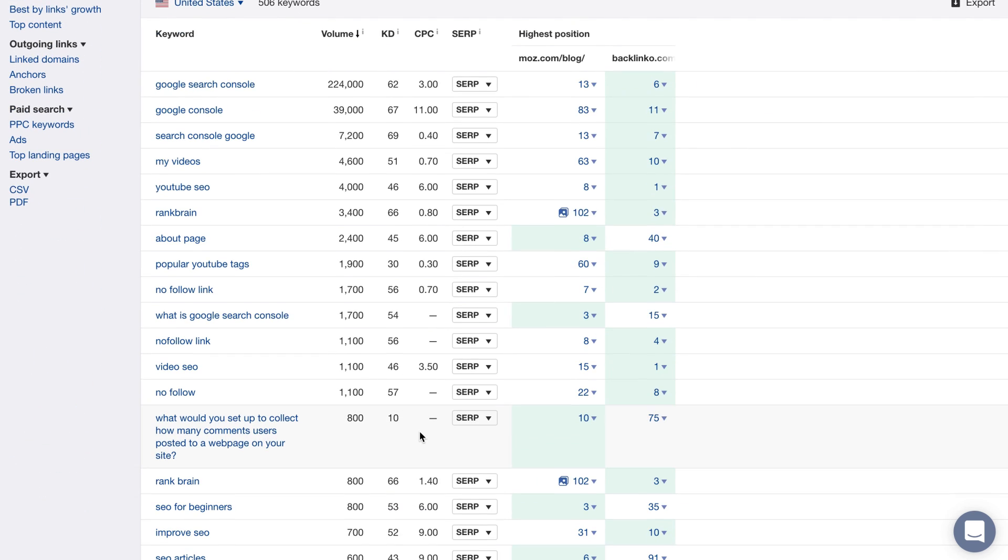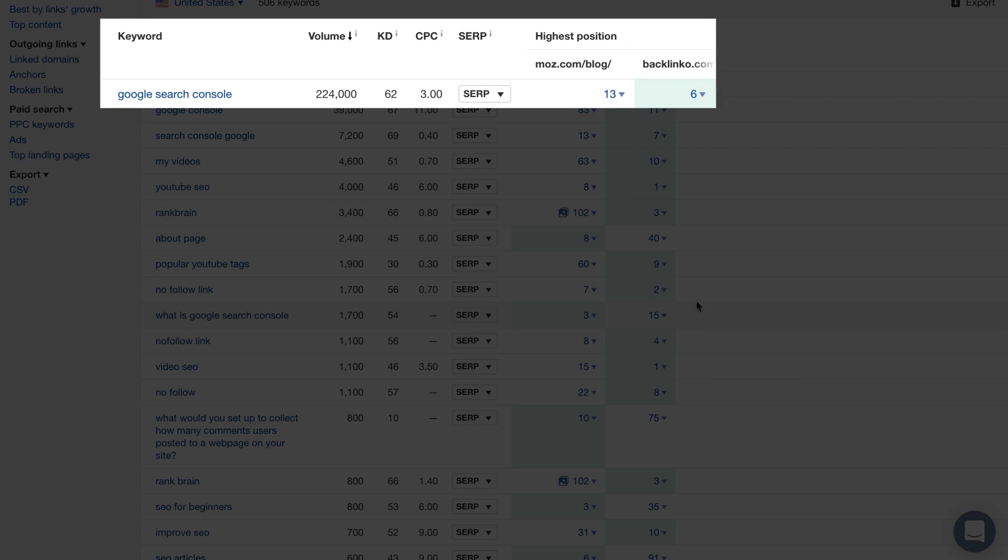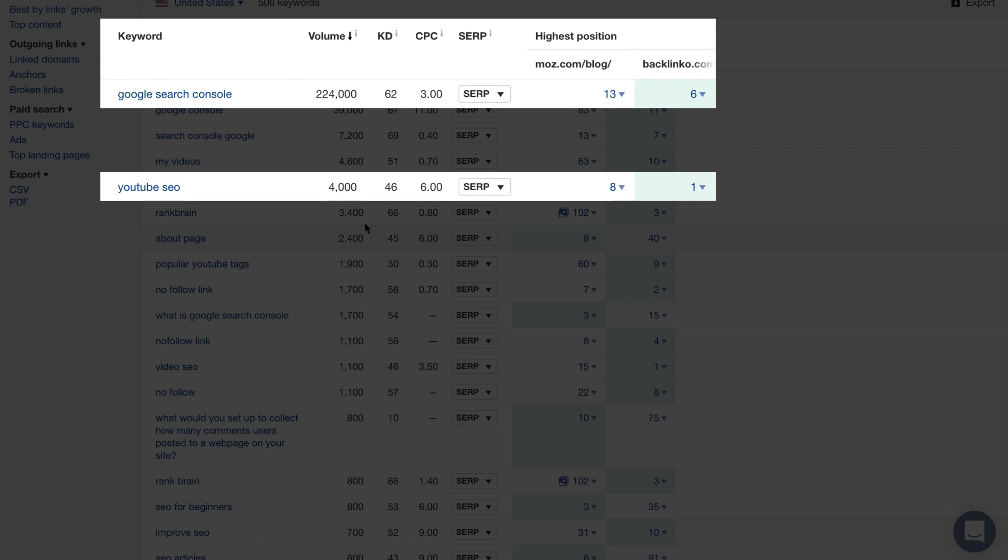And I can see a couple of great keywords that we can create content around like a guide on using Google Search Console, as well as YouTube SEO.